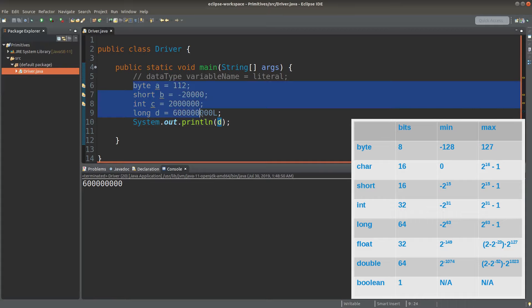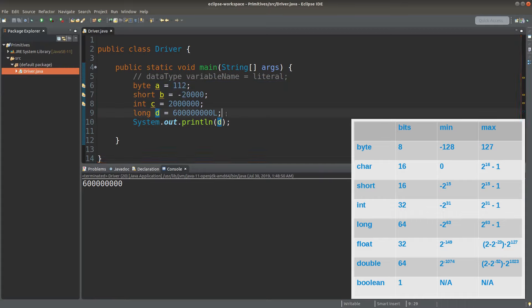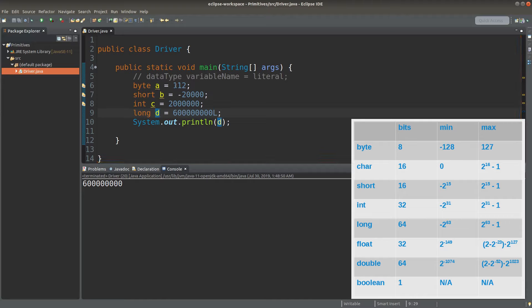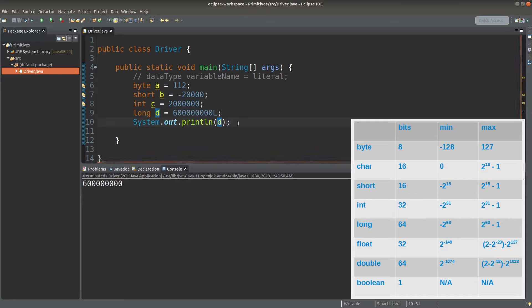The previous four variables are all of integer types. We can represent integers using four main data types depending on the number you want to store. If it is a large number, you can consider using long or int. If it is a small number, you can consider using short or byte.